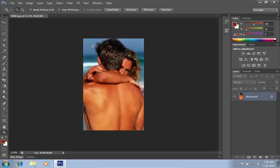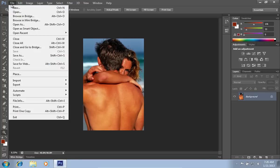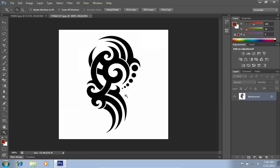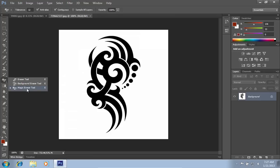Go to the File menu again, press Open, and choose a photo with a tattoo. Then right-click on the Magic Eraser tool from the toolbar and select it. Move the cursor onto the image with the tattoo and click on the white sheet.